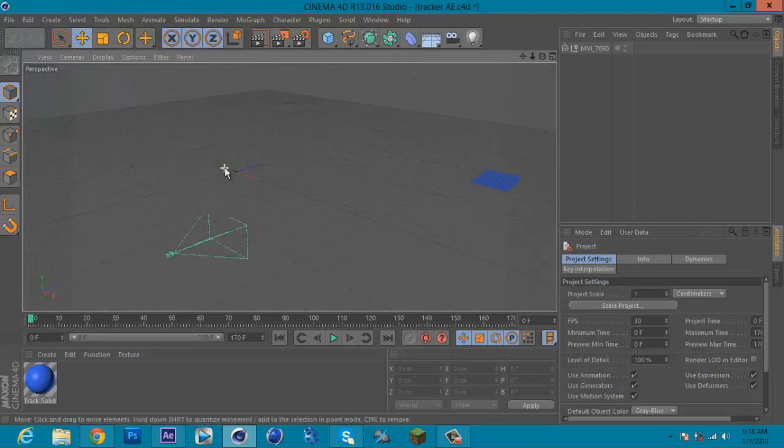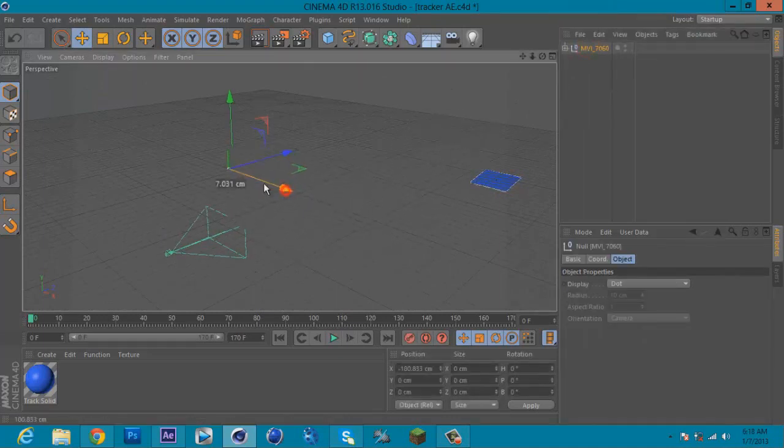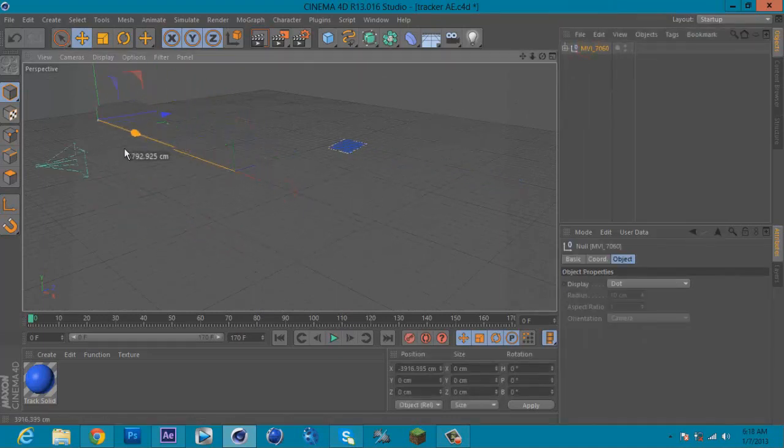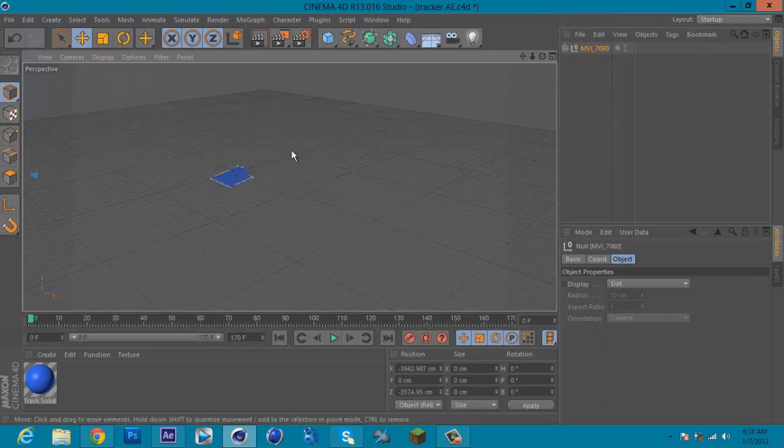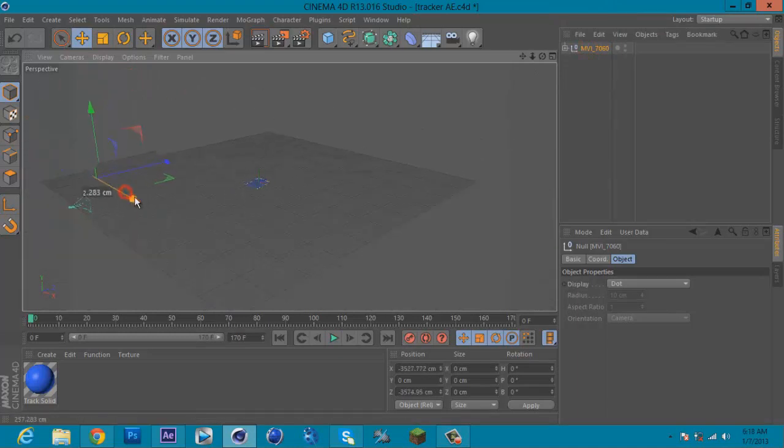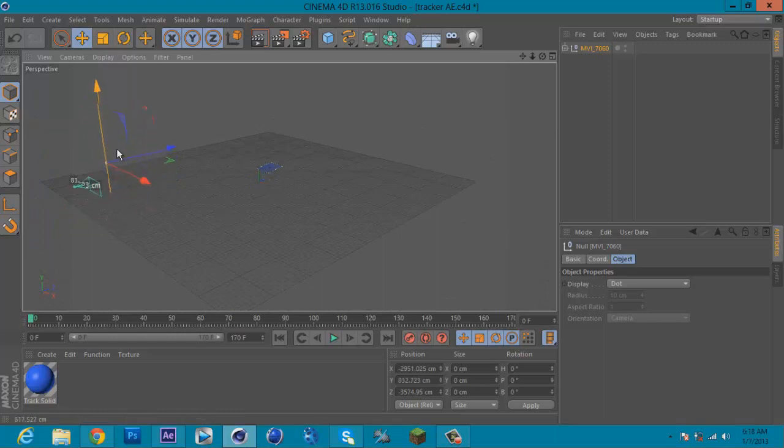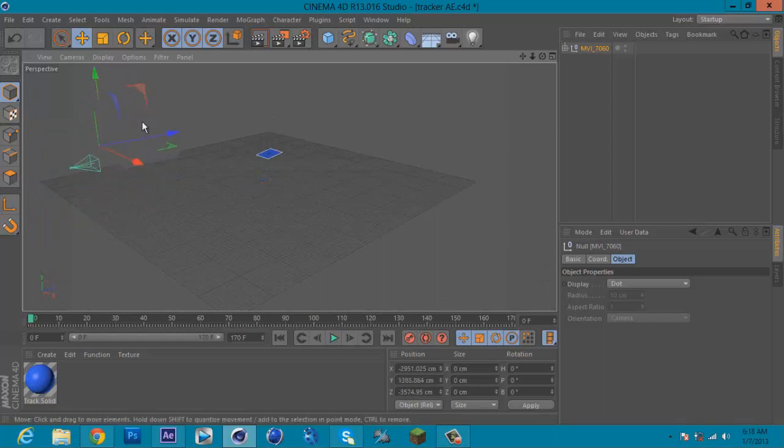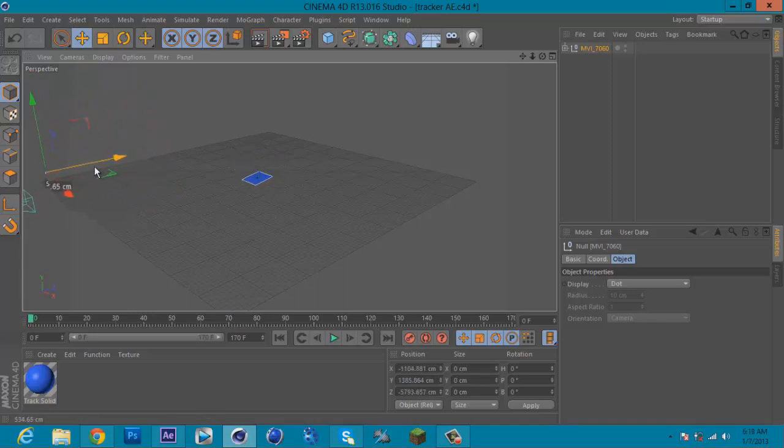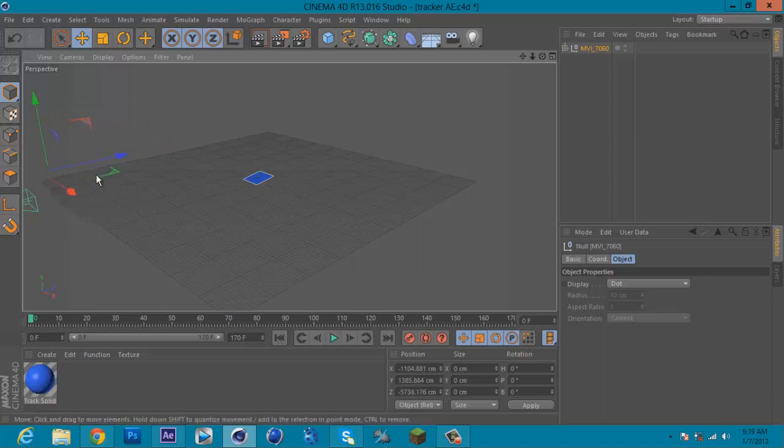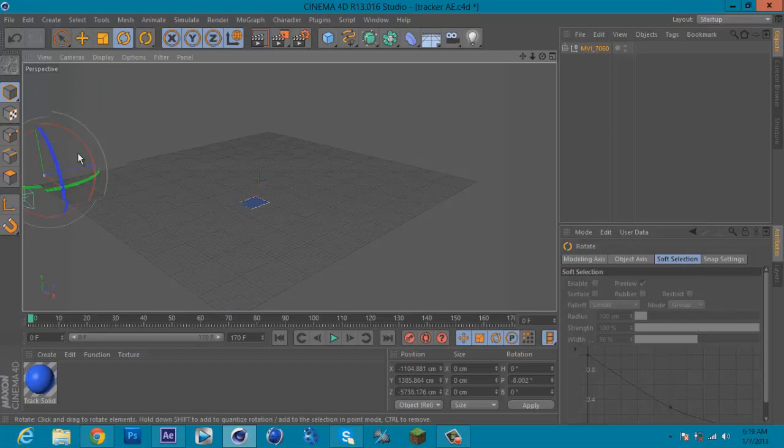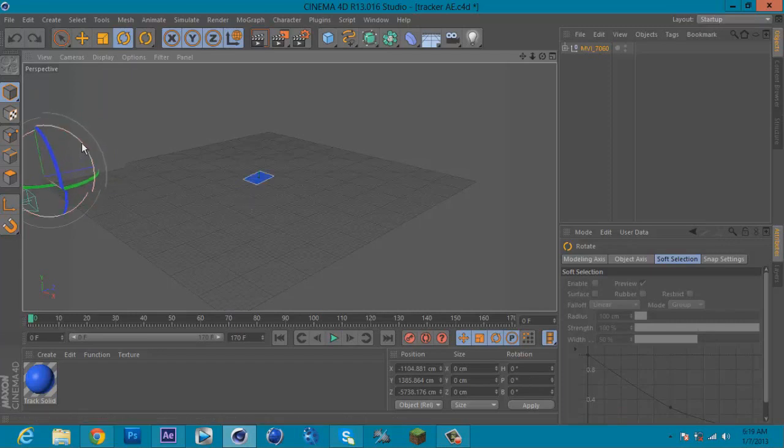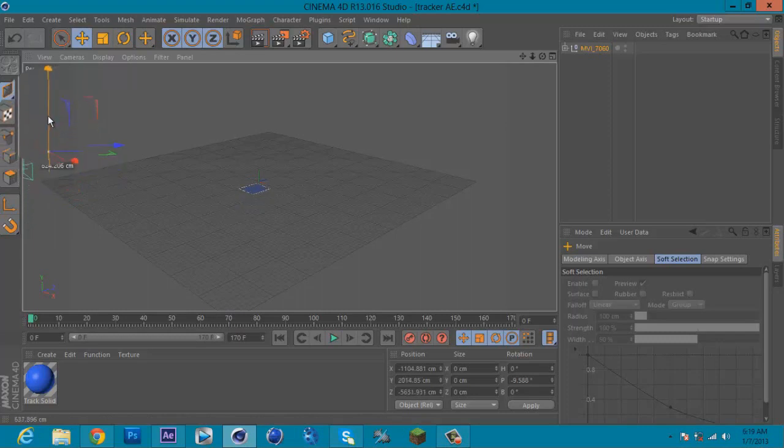What you're gonna do is click your track points here and move your track points to the center of the grid there. The reason why is because it's easier for you to add some 3D object if you—I just rotate—it's easy for you to add a 3D object in the middle of the 3D points.